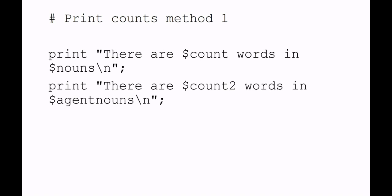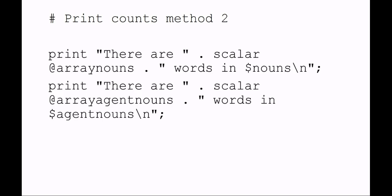Here's a different method that you could use, using concatenation. You say print "There are " plus the scalar of the entire array nouns, which gives me basically a number that is the length of the array, plus " words in" the variable name nouns, which is the file name, and then a new line. Those are a couple different methods you could use to print output with just displaying the count of words.